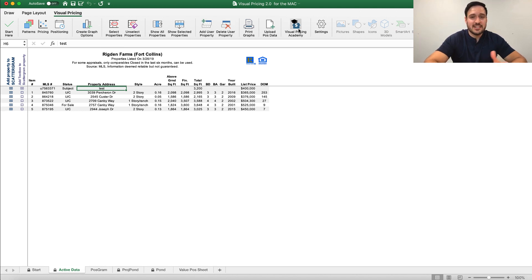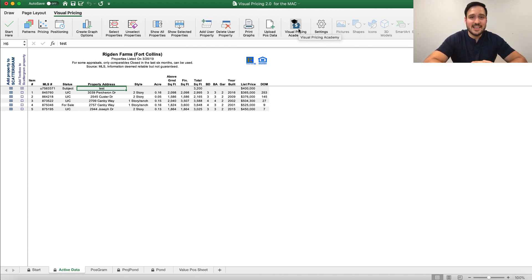The other buttons we have here, the Visual Pricing Academy, brings you right to the YouTube and the Visual Pricing Academy playlist. And the Settings button lets you change some of your configurations.